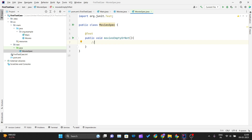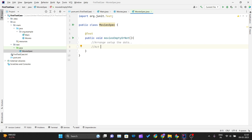The three steps are: first, Arrange — meaning you set up your data; second, Act — meaning you call the methods you've written; and third, Assert — where you write the evaluation of the conditions for your test case.